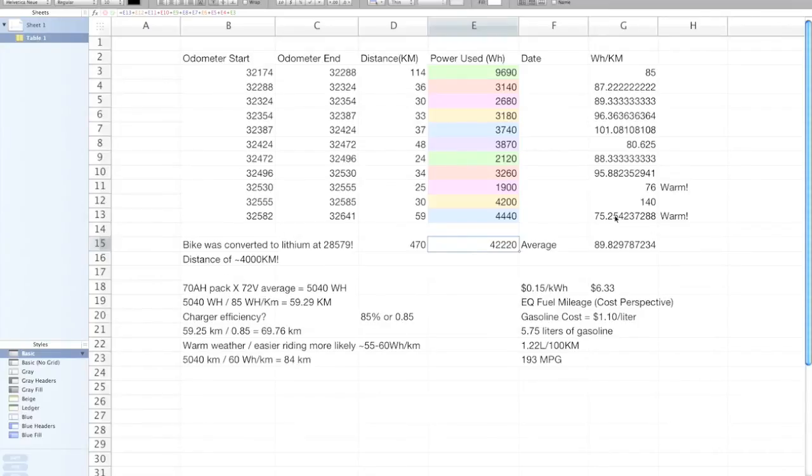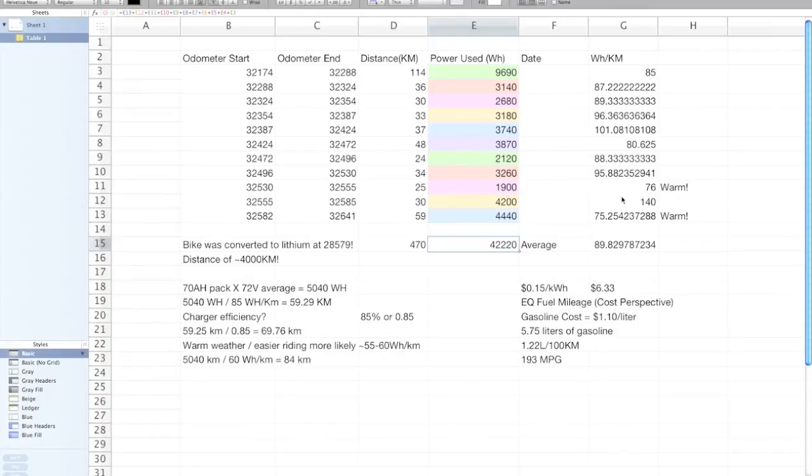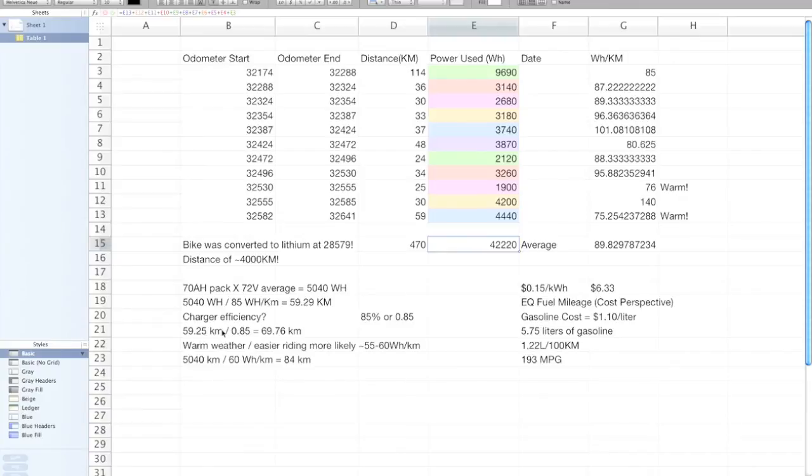So definitely the most interesting thing to note is how low those energy consumption figures were on those warmer days there, and that does definitely coincide better with these numbers I have down here for the actual practical range of the bike and everything that I've determined.